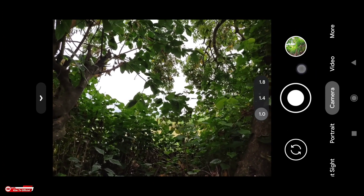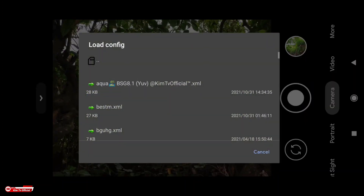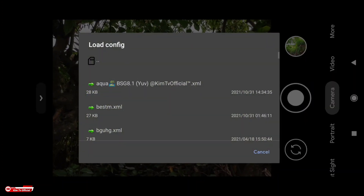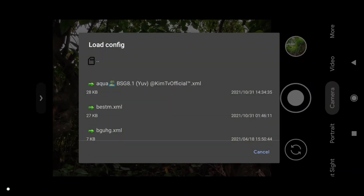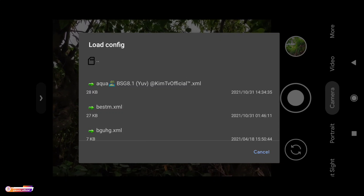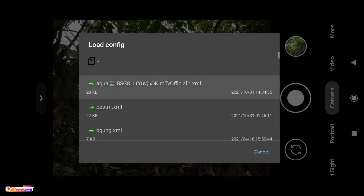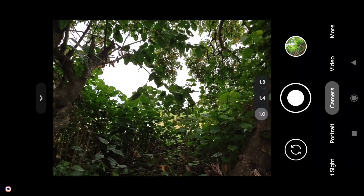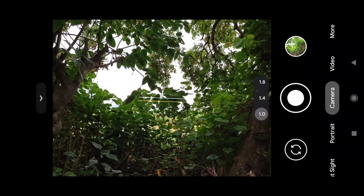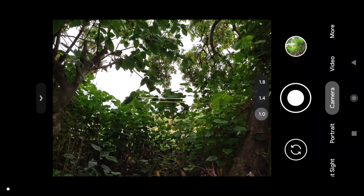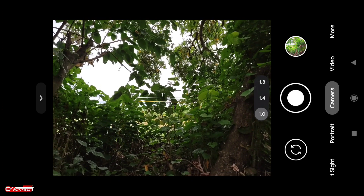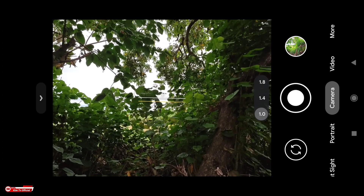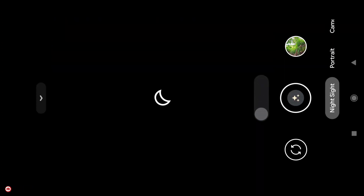Selanjutnya silakan lakukan restore config dengan cara tap dua kali di sini — bisa di sini atau di sini, bebas. Kemudian pilih config-nya: ini Aqua BSC81 YUV Back-end TV Official. Seperti biasa, untuk config-nya saya sediakan tiga format viewfinder: ada YUV, JPEG, dan juga Auto. Silakan disesuaikan dengan kamera API di HP kalian.